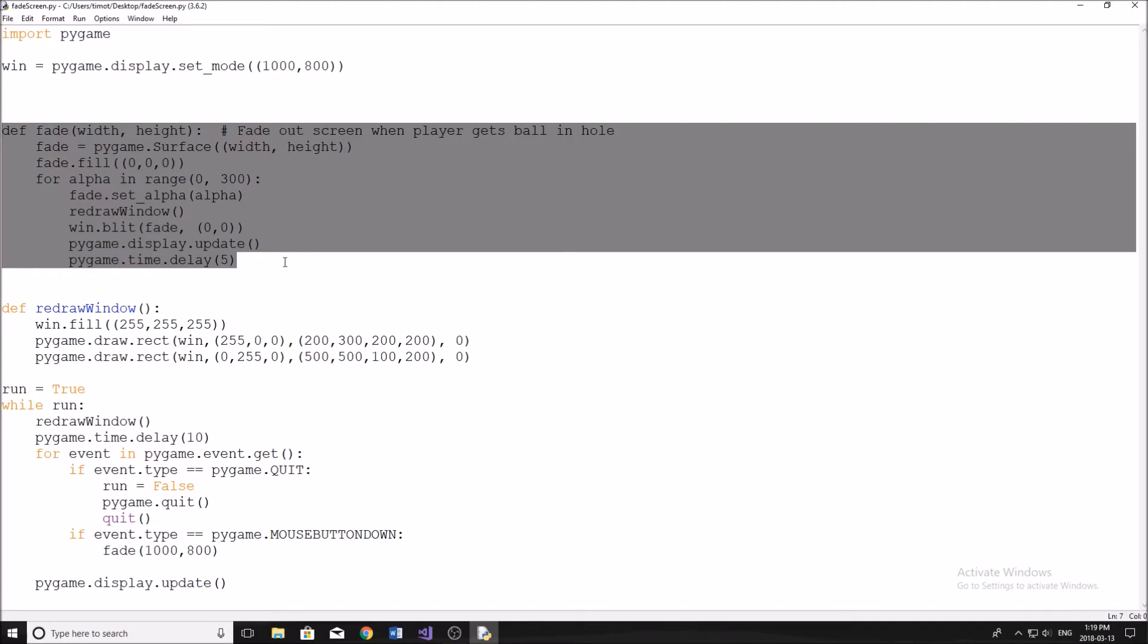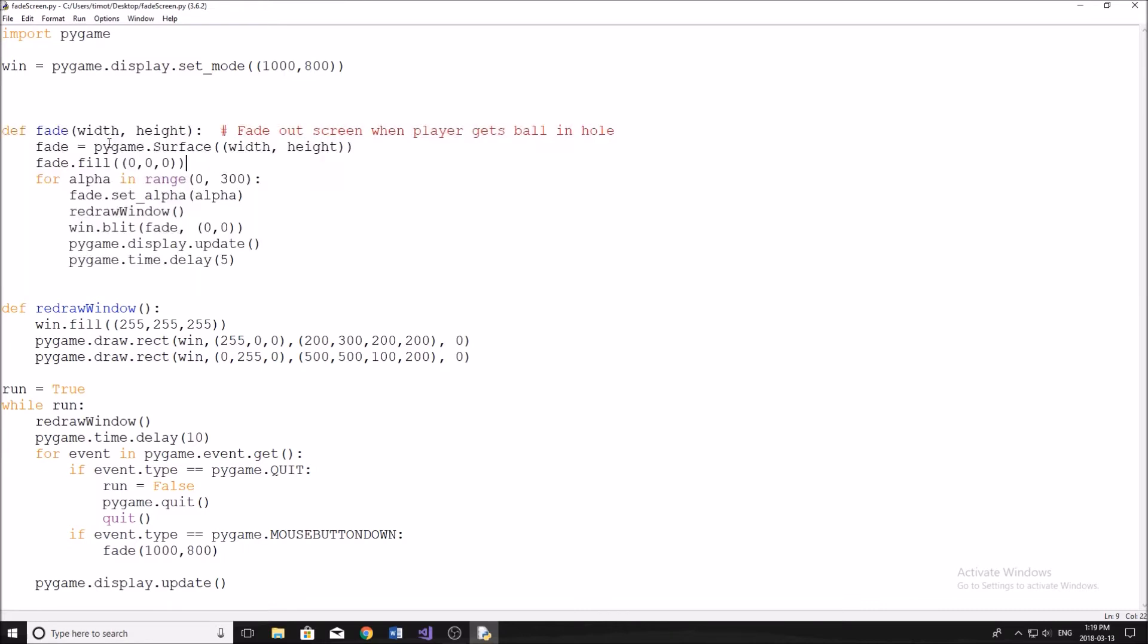Now, the way that it fades is simply by creating a new pygame surface, that's going to be the same width and height of your screen. So you can see here, I take two arguments, width and height. Now this, if you want it to fade only a section of your screen is why I have this.